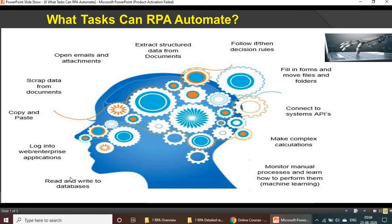RPA can also read and write to databases, log into web or enterprise applications, and copy, paste, and scrape data from documents. These are the basic tasks explained here, but based on your process you can select and automate much more.